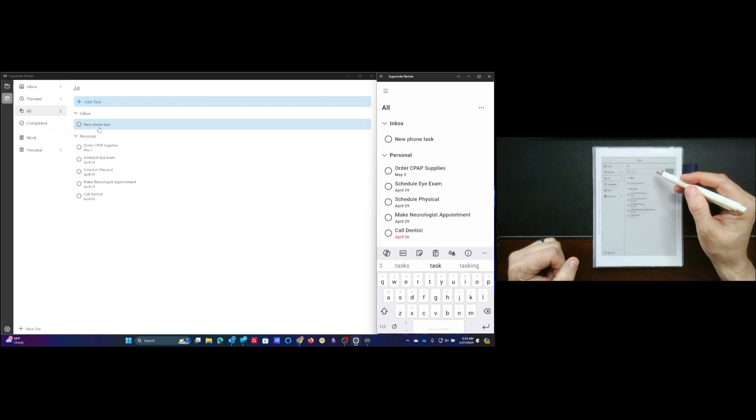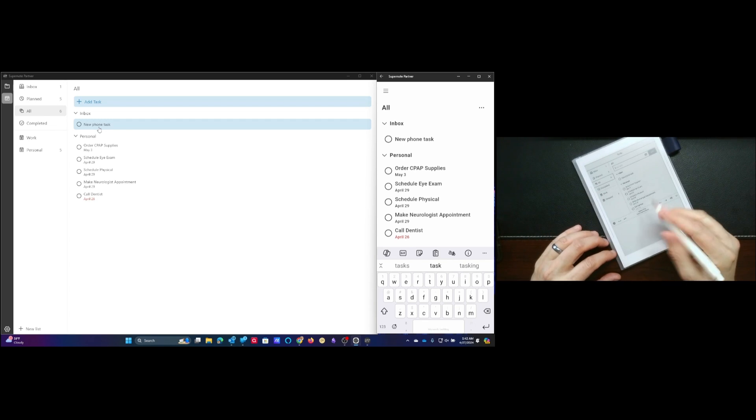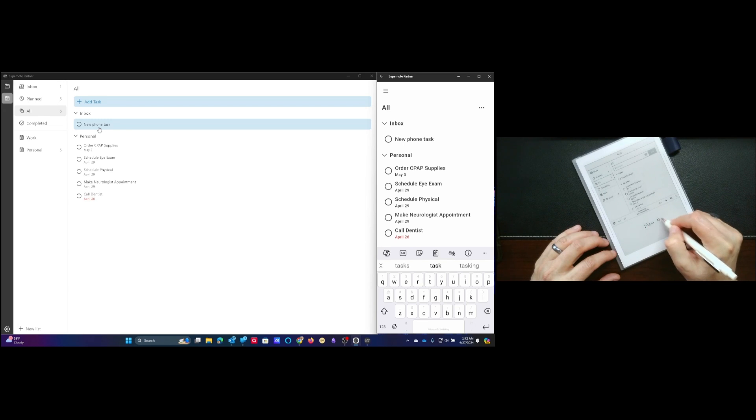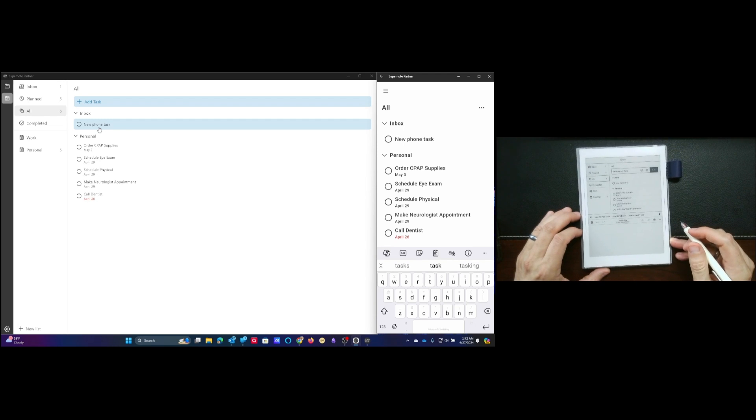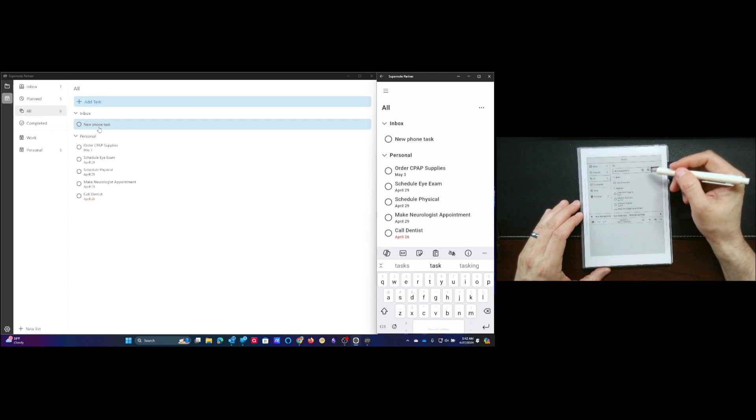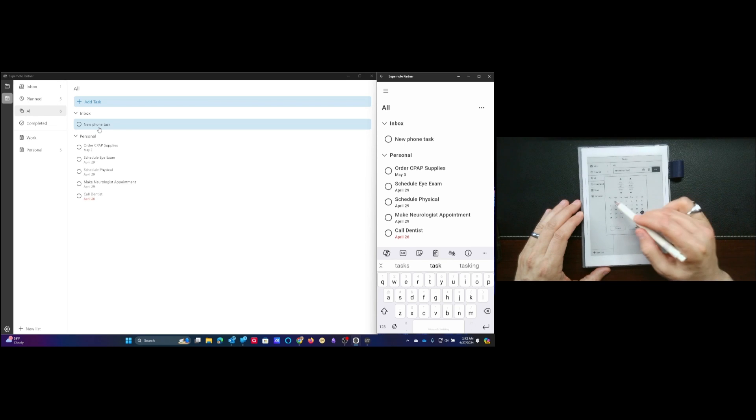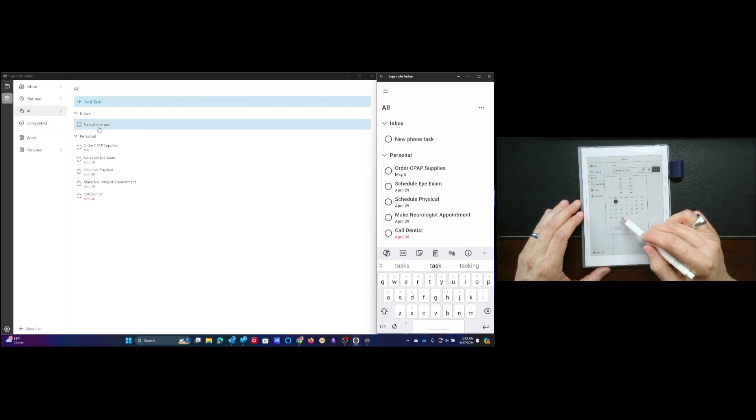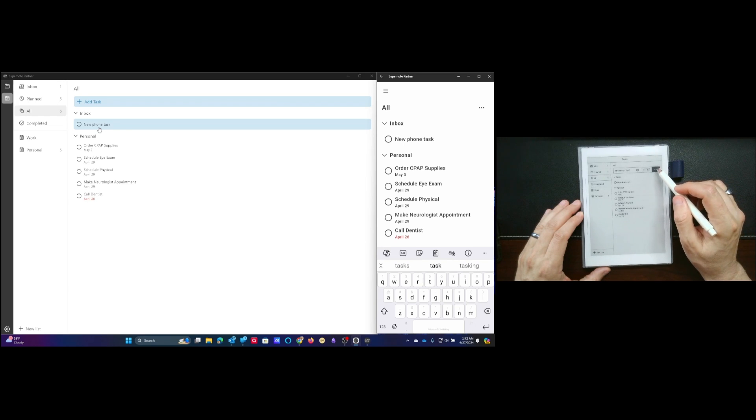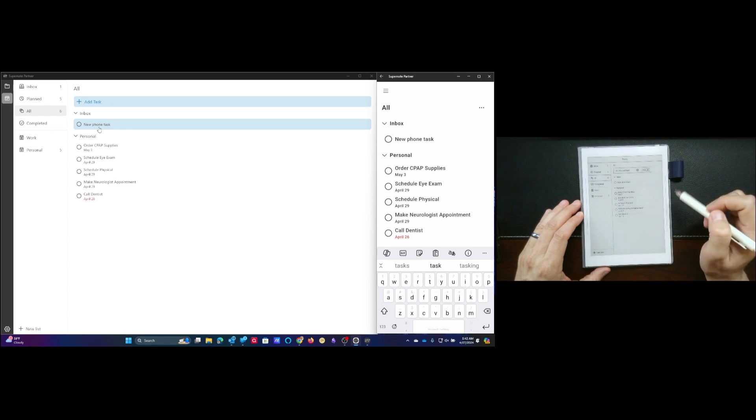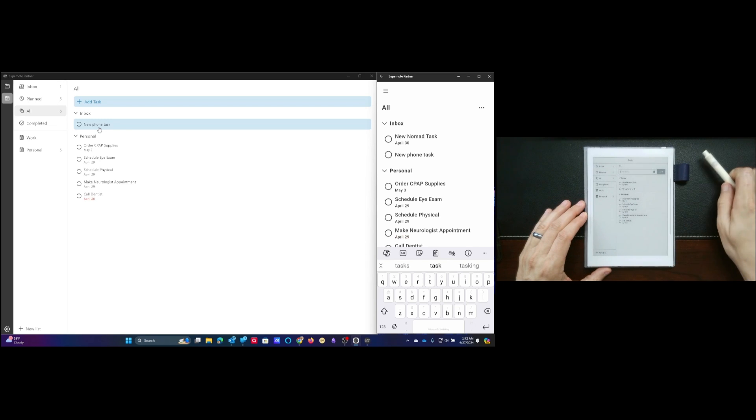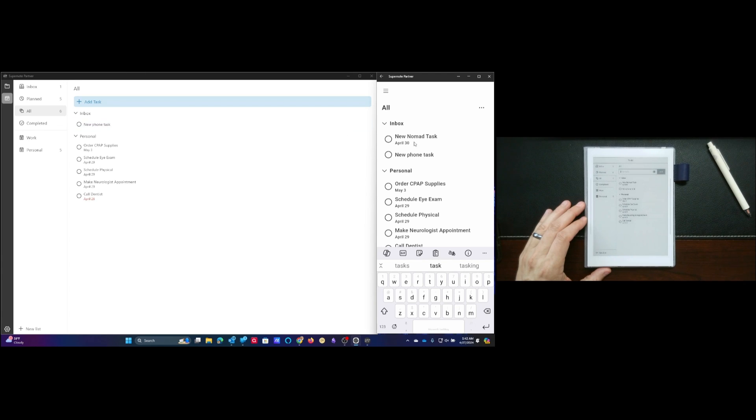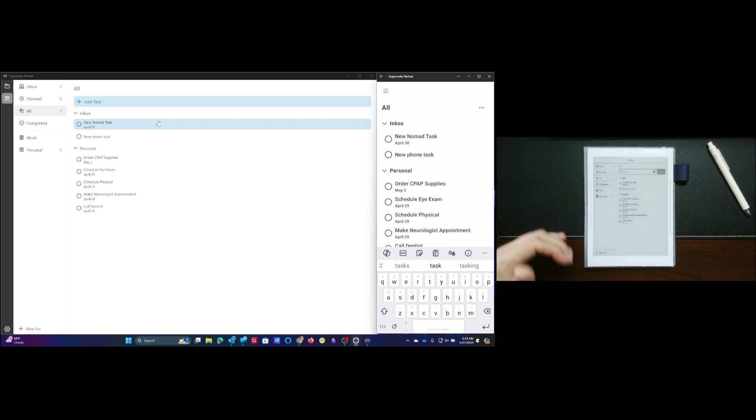You can see right here that the new phone task showed right up. Now we'll go ahead and try that same process on the Supernote and we'll put in new Nomad task. Let that populate and I'll go ahead and date this one. Actually let's put it on the 30th and we'll say okay.